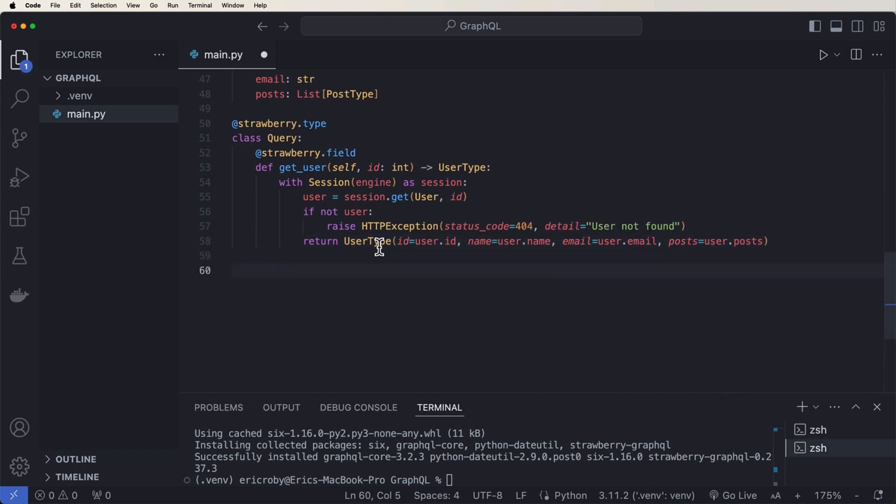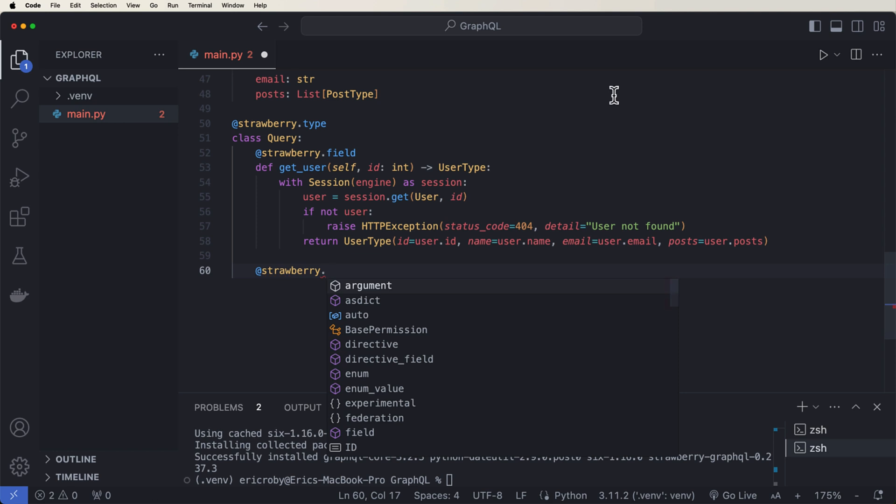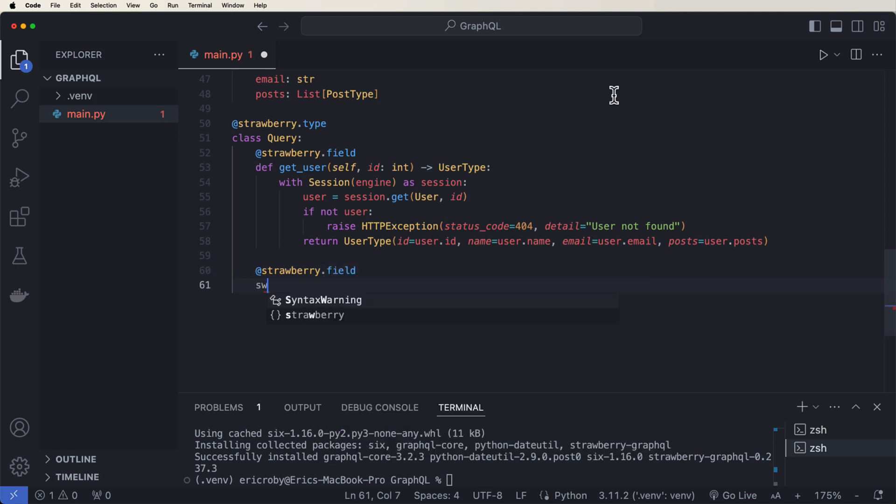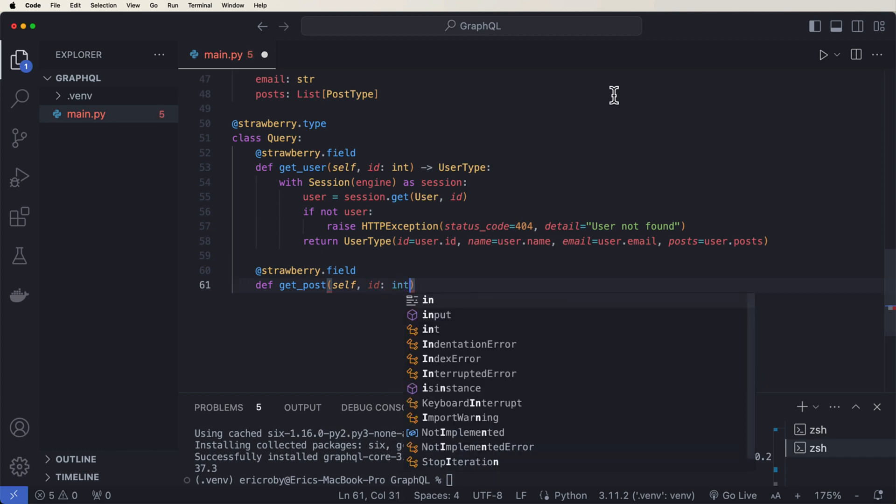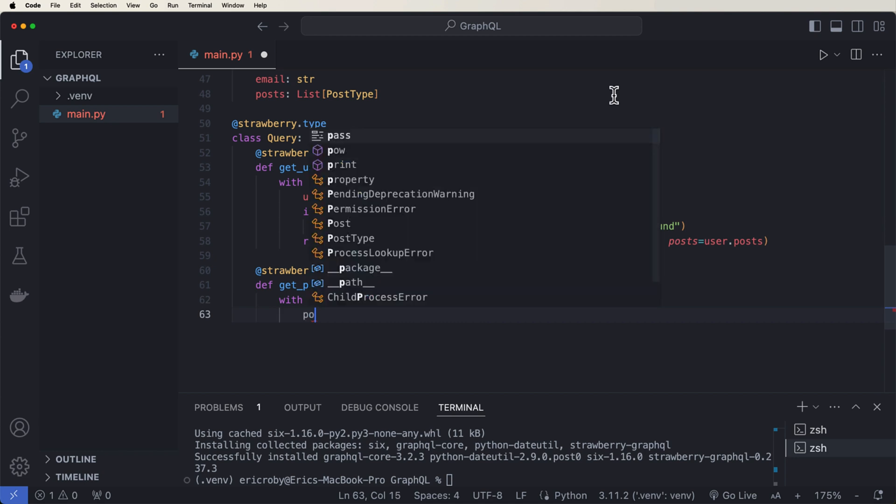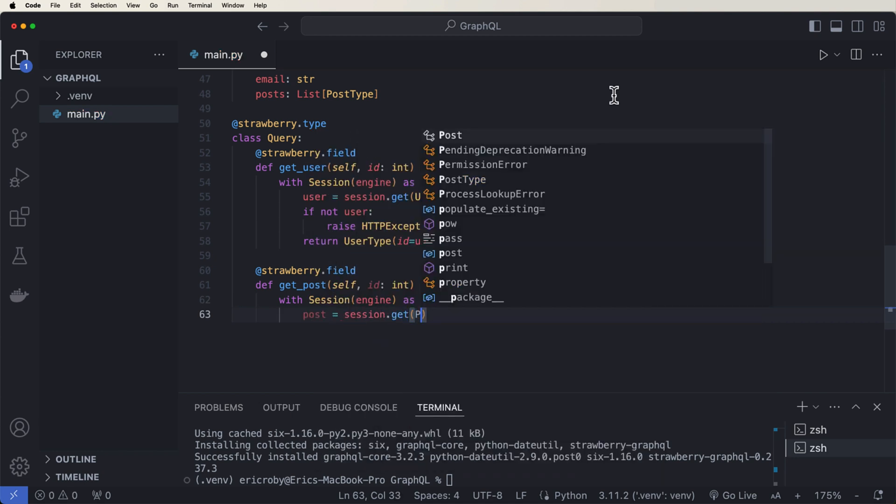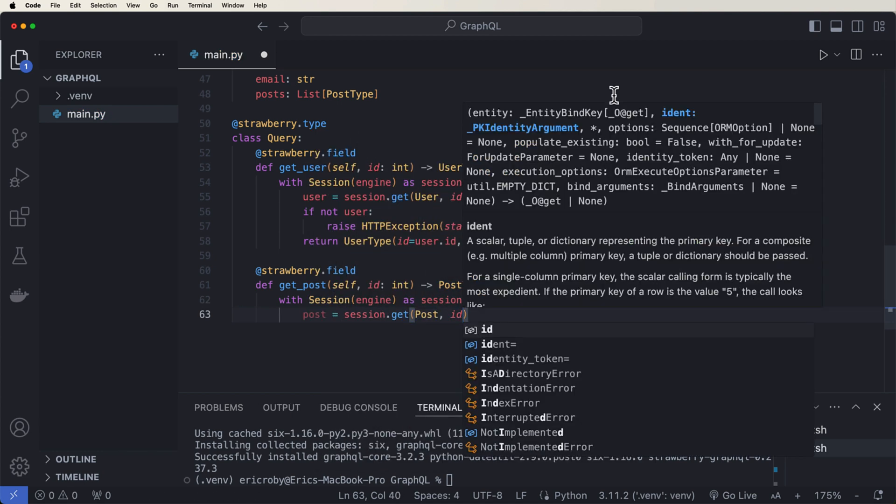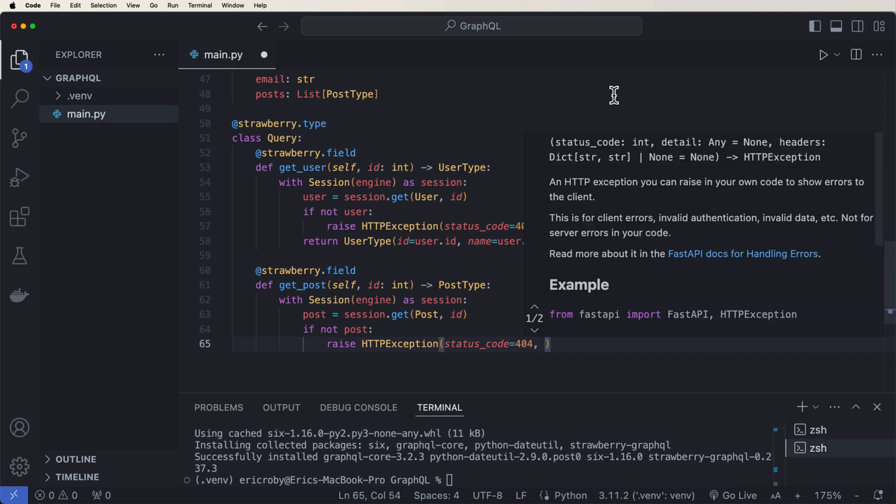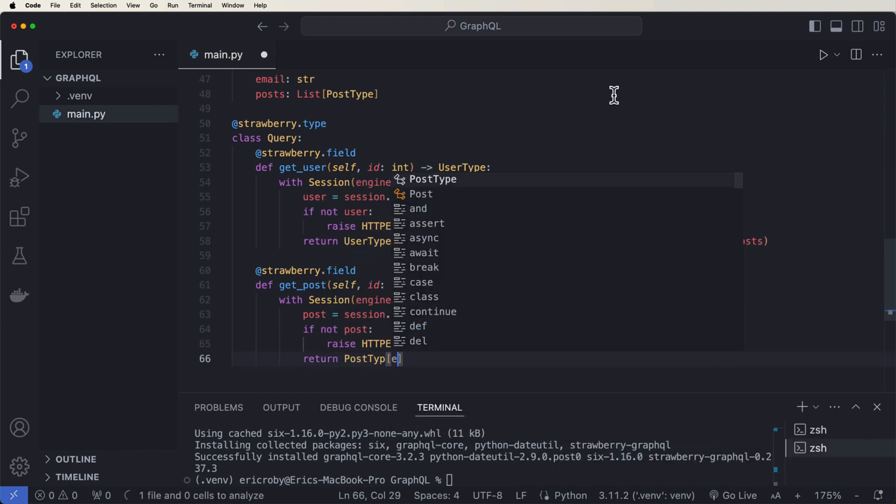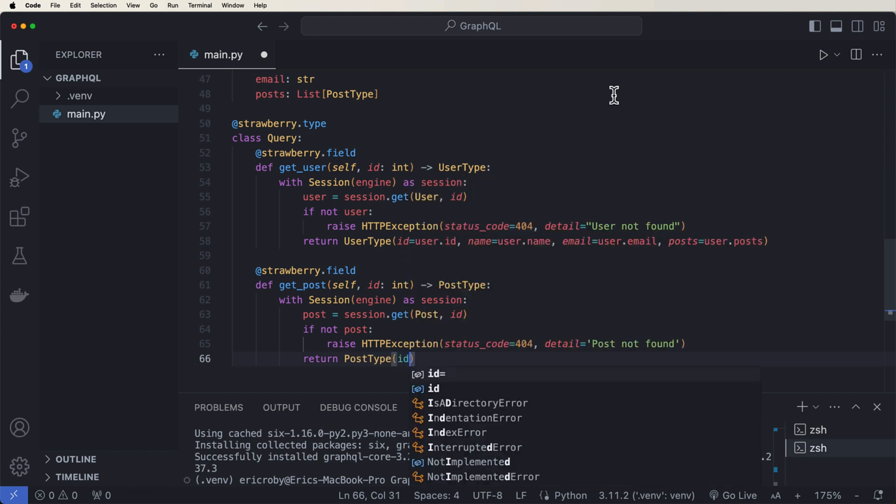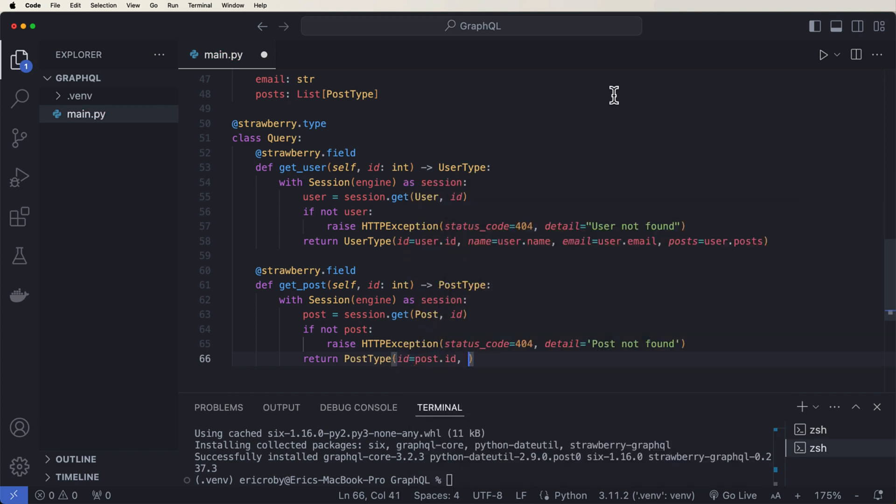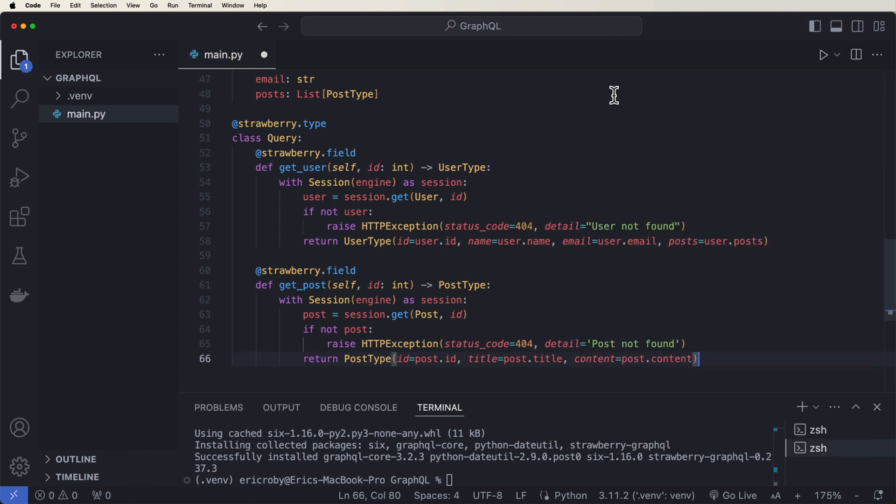Perfect. Now the next thing we want to do is create another field. So @strawberry.field, where we can say def get_posts. This is where we're going to pass in self ID of type int, where we're going to return a post type. So then we can then say with session engine as session, post equals session.get post ID. If not post, we want to raise another HTTP exception of status code 404 detail posts not found. And then return a PostType ID equals post ID title equals post.title and content equals post.content.